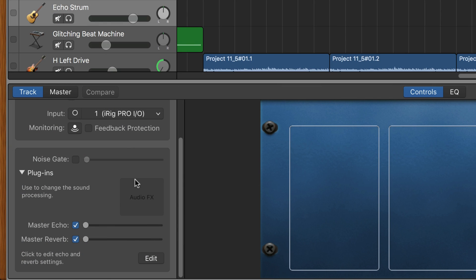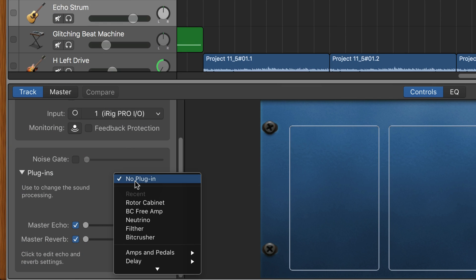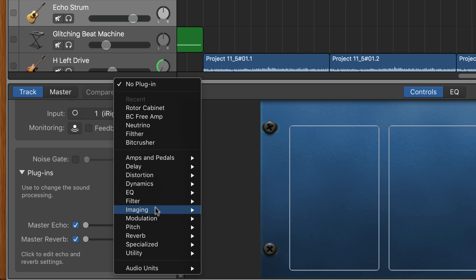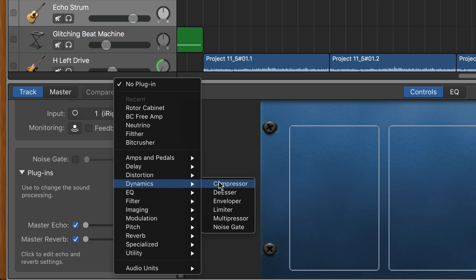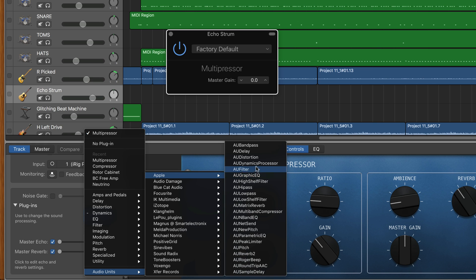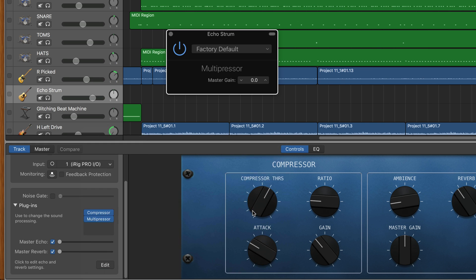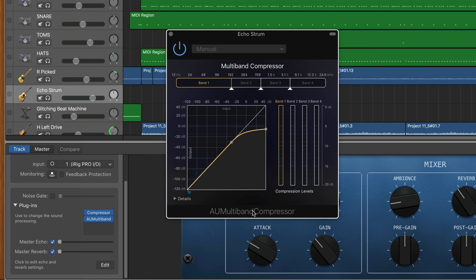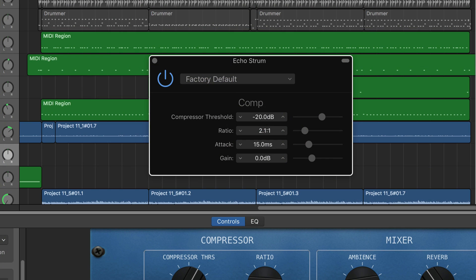You can find the compressor plug-in in the plug-ins drop-down menu within GarageBand's smart controls window. There are other compressor plug-ins within that menu, but we're going to focus on this basic compressor as it has everything you need, while keeping things pretty straightforward and simple to use.